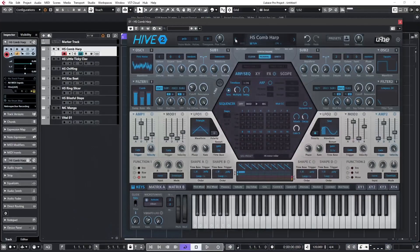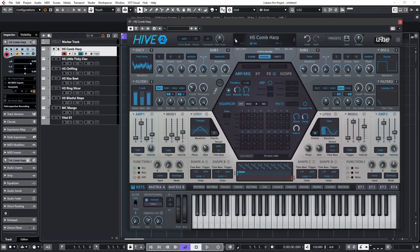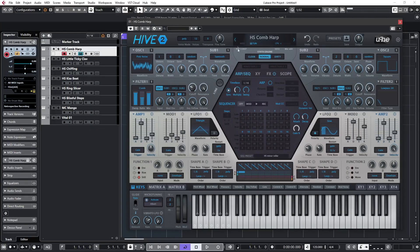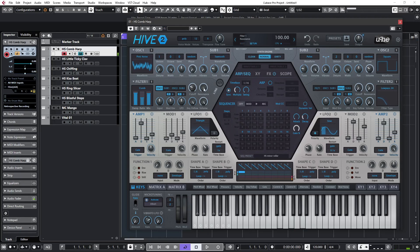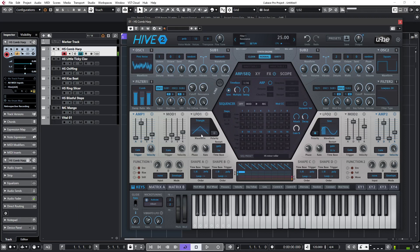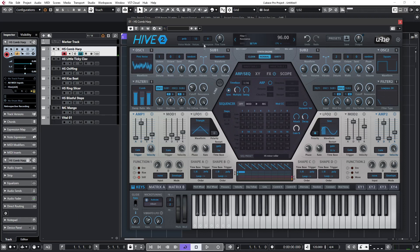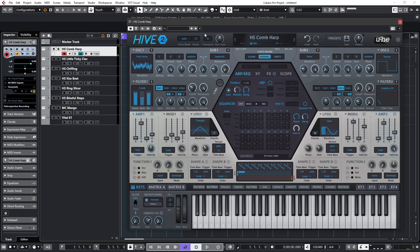So if I re-select the original sound, the original Comb Harp, and I reduce the resonance - remember we're reducing the length of the combs - we're getting an effect similar to muting the strings. And with resonance back up again, we're getting the full release of the sound.